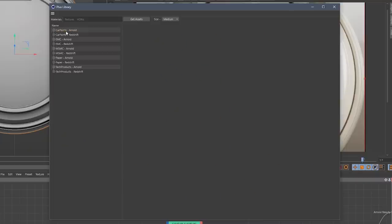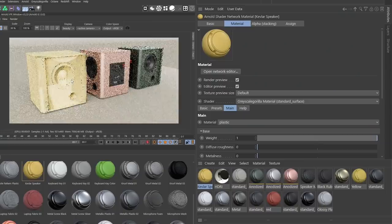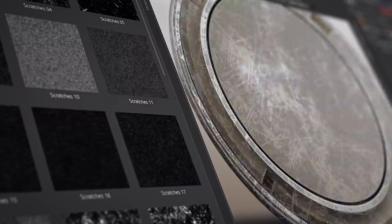Hey, it's Nick here from Grayscale Gorilla, and today I wanted to show you some brand new products coming to Grayscale Gorilla Plus.